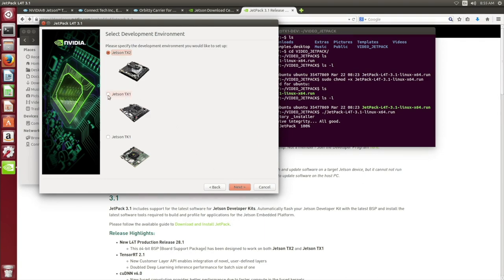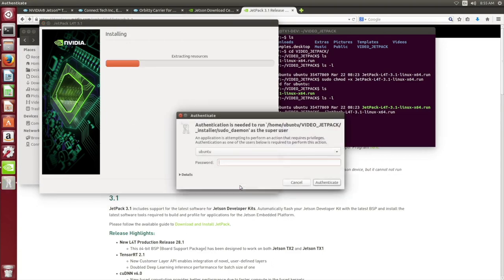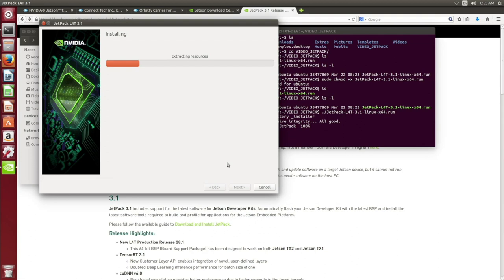We're going to select TX1 because this is the unit we will be flashing. You will need to input your Ubuntu user password. Give it a minute and it should begin to populate.